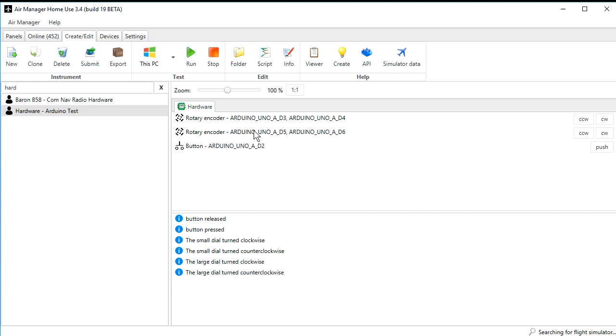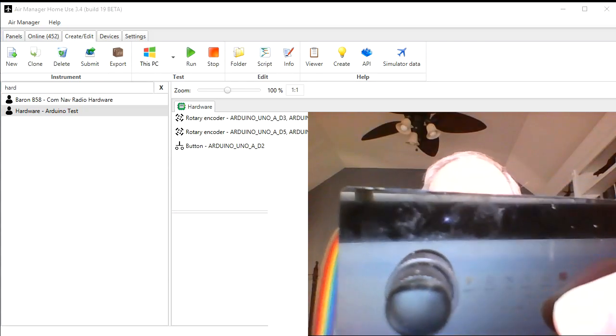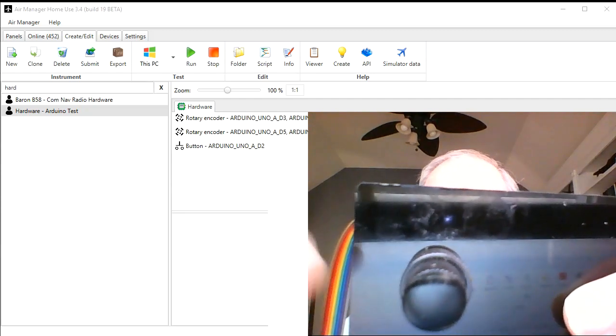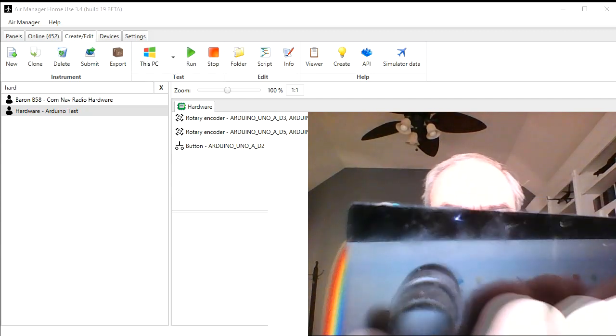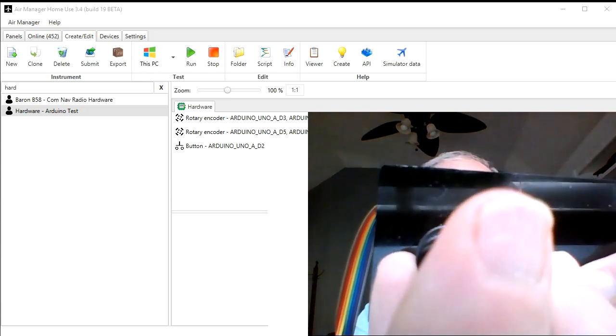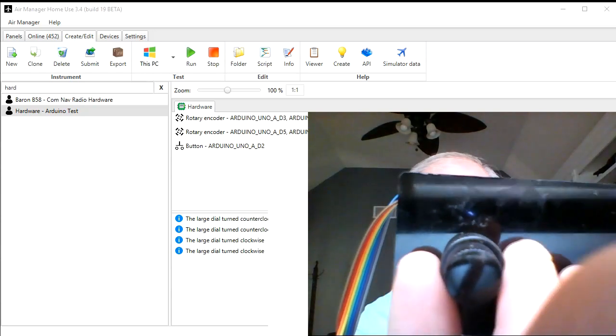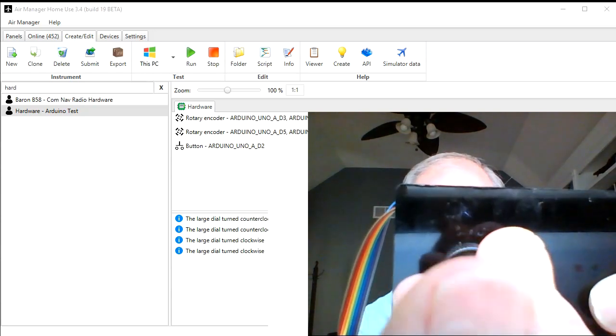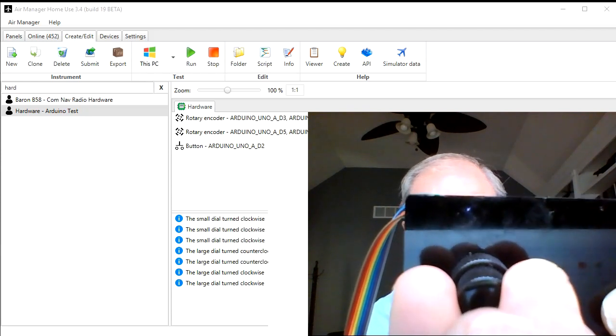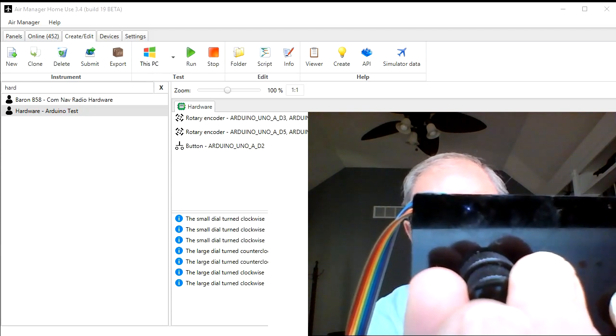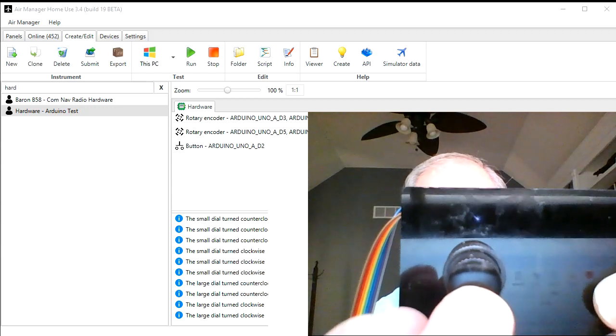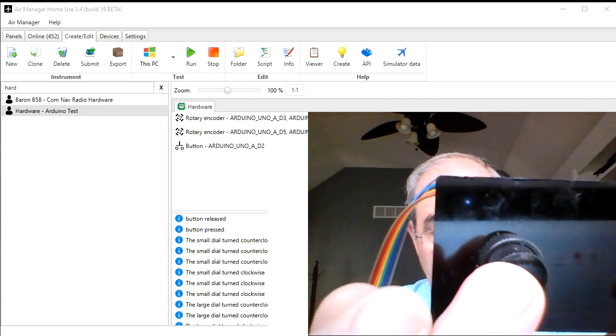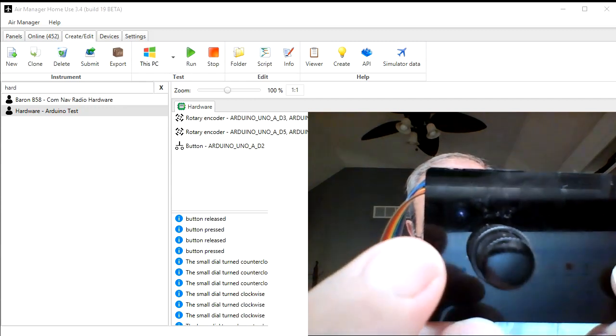So let's fire up X-Plane now and try to actually operate the hardware. So now we have the Arduino connected, we have the simulator running. I'm going to just demo how these knobs work. I'm going to grab the large knob and turn that clockwise, turn it counterclockwise, and I'm going to take the small knob, turn it clockwise. I'm going to push the button, button pressed, button released, button pressed, button released.